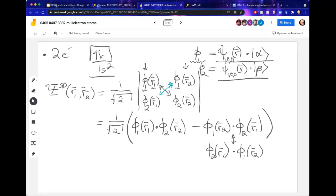Student question: If we were having a larger particle system, we'd have to define spins as something other than alpha and beta, right? No — there are always only two spins, up and down. But we would need different spatial wave functions. For instance, if we talked about lithium, we would need a 2s orbital to describe the valence electron.